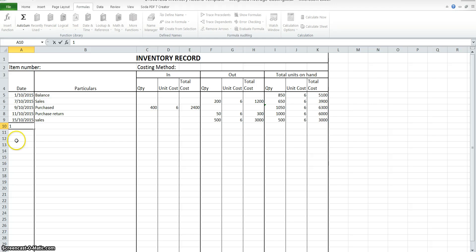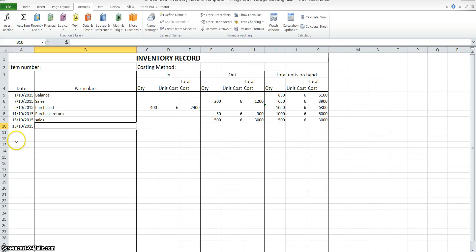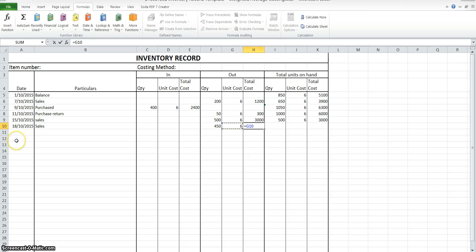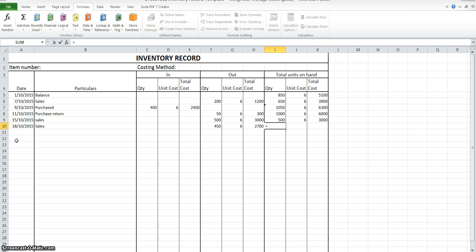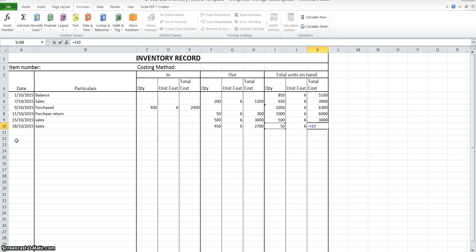On the 18th we sold another 450 goods. Make sure when you do this in your exam that you do put in formulas, because that's part of the mark. So you want to make sure you're doing this correctly. 500 minus 450 gives us 50 remaining at $6, giving a total cost of $300.